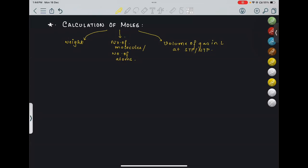Let's consider these three as three cases. Case one: when weight of the substance is given. How many moles is equivalent to that particular weight? We have already seen that gram molecular weight or gram atomic weight is equivalent to one mole — whenever we talk about gram molecular mass or gram atomic mass, we are talking about one mole of the molecule or one mole of the atom.